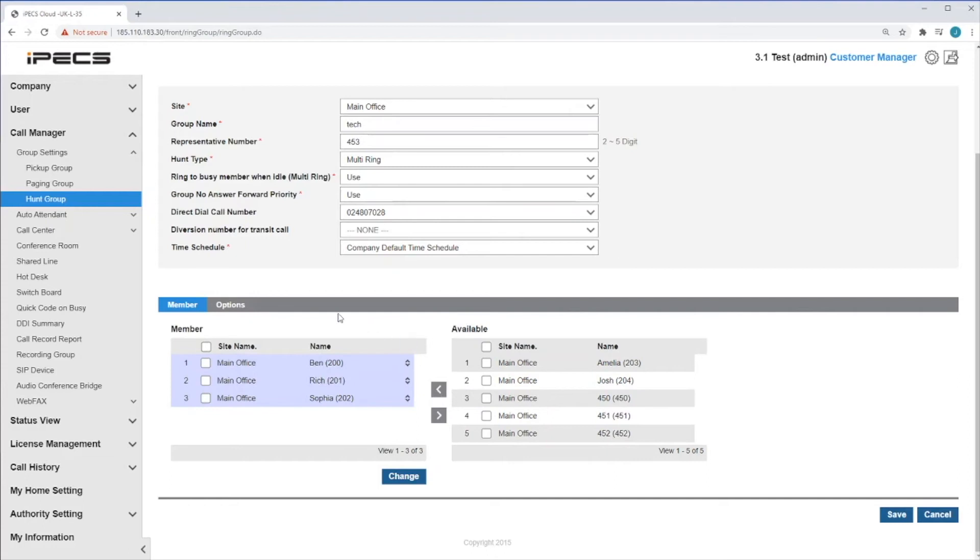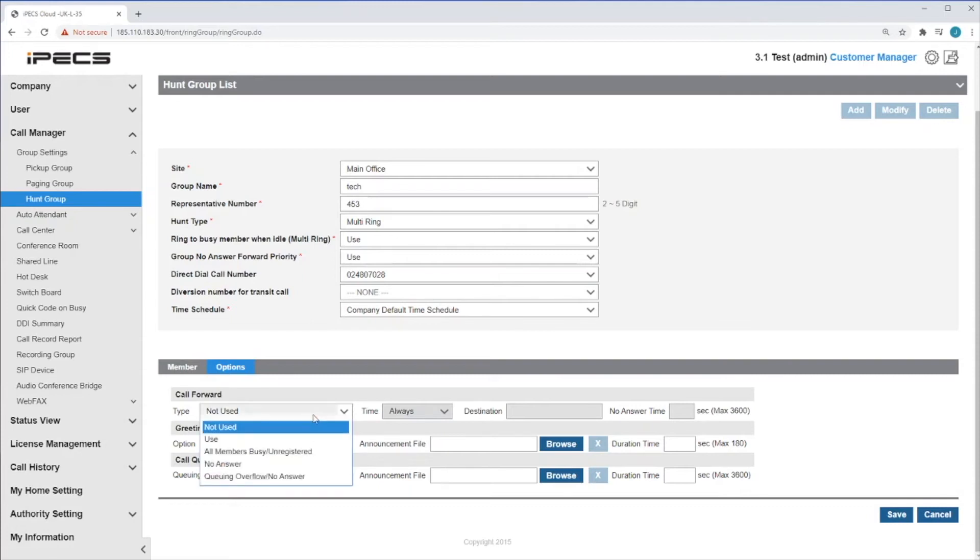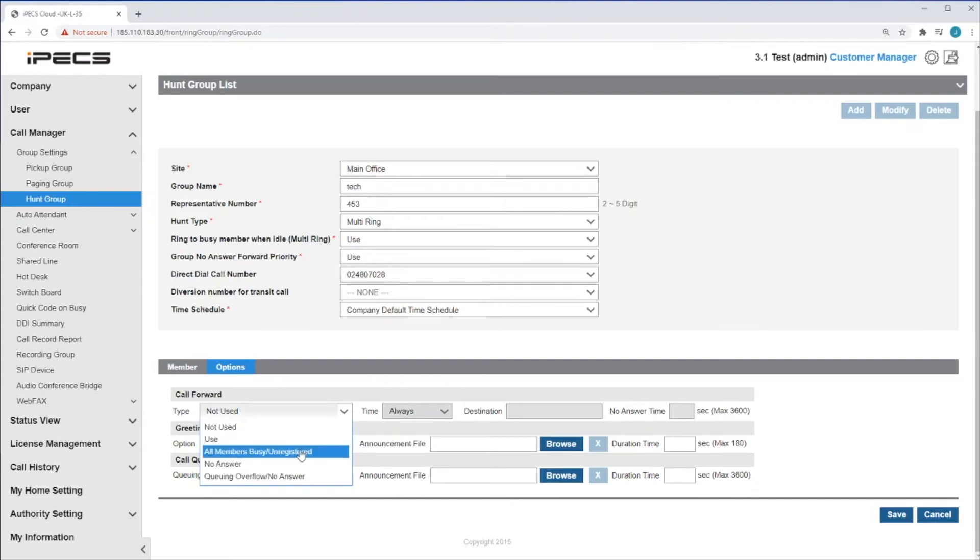Click on the options tab next to a member to edit the call forwarding options. To add a call forward to the Hunt Group, first select the type dropdown. You can select Use, which will always forward calls to the group. All members busy, unregistered. This will forward calls on the events that all members are either busy or the handsets are unregistered.